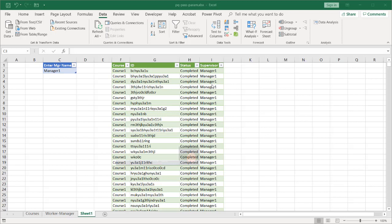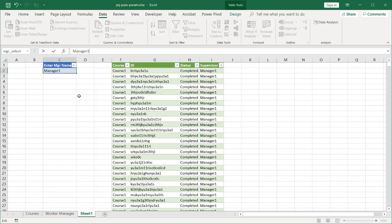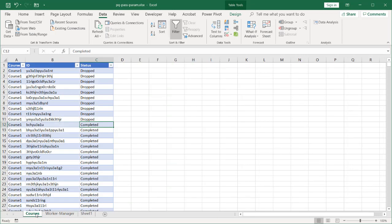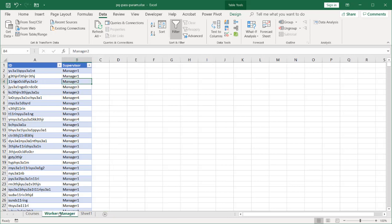But you can think of all the other different various uses for this and it could be something as simple as this or more complex of trying to pass a parameter where you're performing calculations. So let's see how this can be done. So you can see here, I have two tables here. One is my course table. I have courses here with IDs and their statuses and I have the IDs and their supervisors, manager1, 2, 3, and 4.